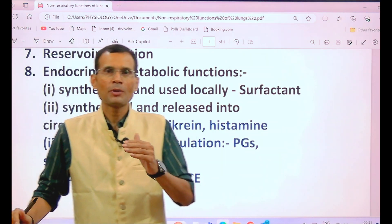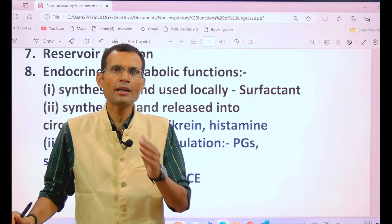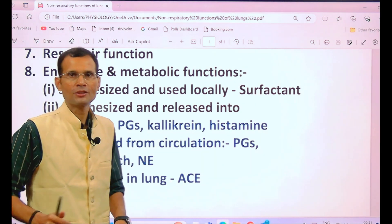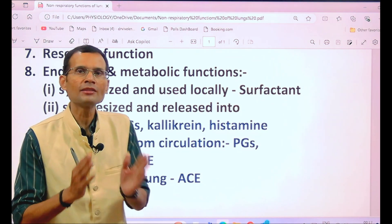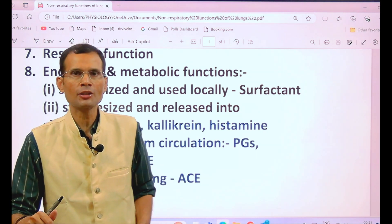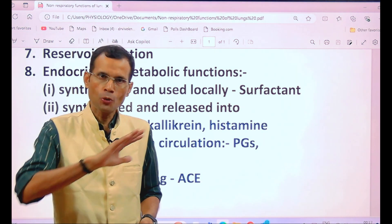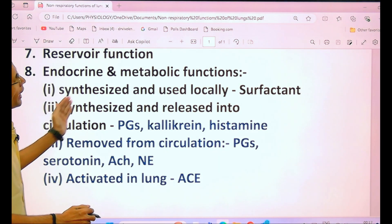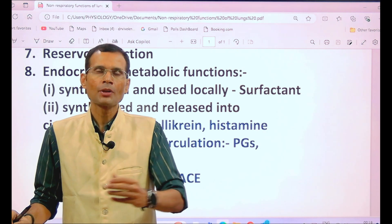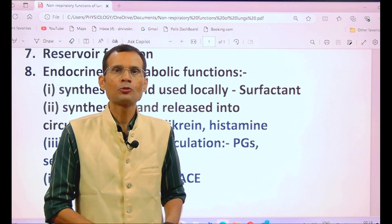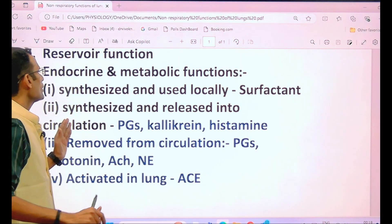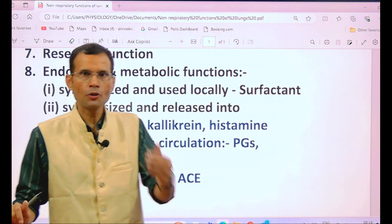Last, and from the marks' point of view most important, is the endocrine and metabolic function. The lungs synthesize some substances and use them locally, or synthesize and release them into the circulation, or remove substances from the circulation. For example, surfactant — type 2 pneumocytes use DPPC and other phospholipids and apoproteins to manufacture surfactant, which lowers surface tension so that alveoli can expand easily. This is a metabolic function where the substance is synthesized and used locally.